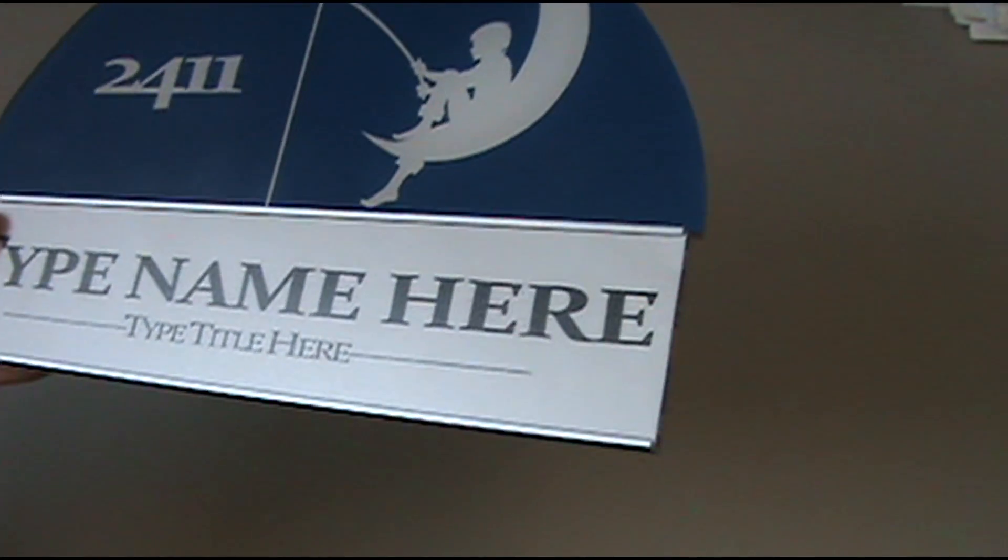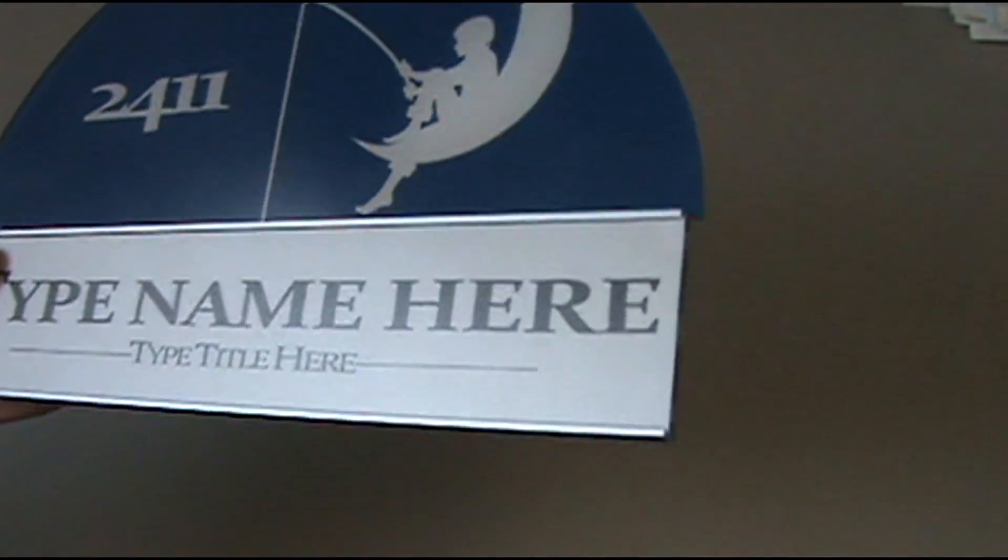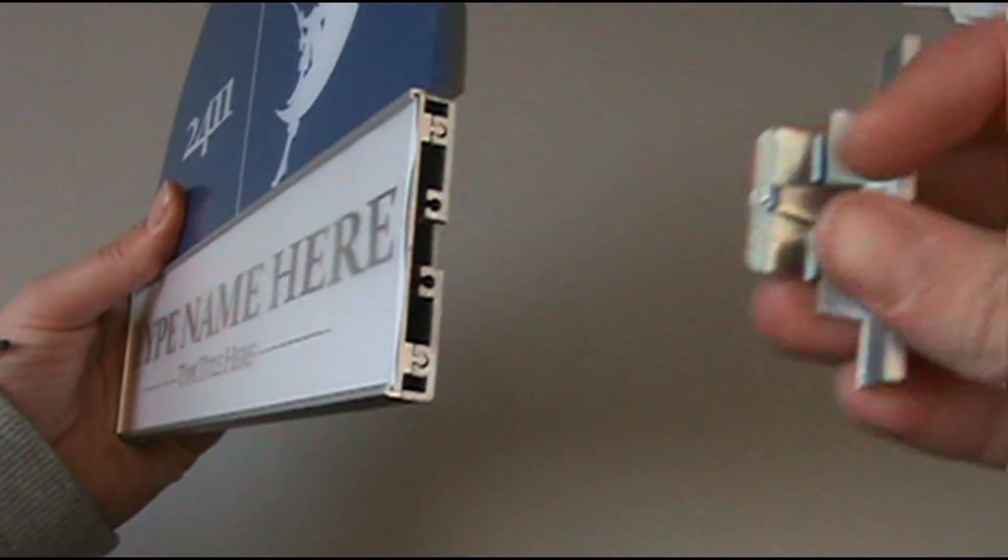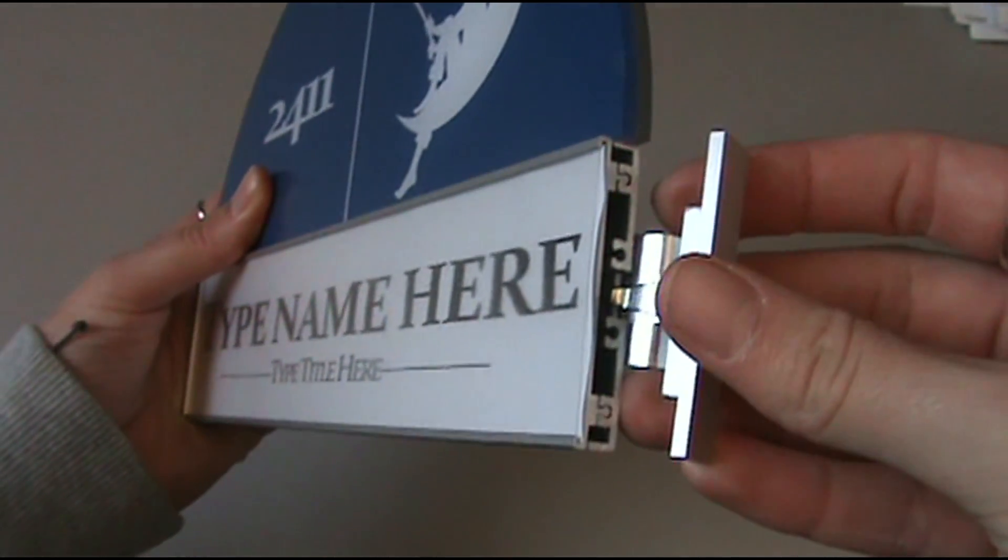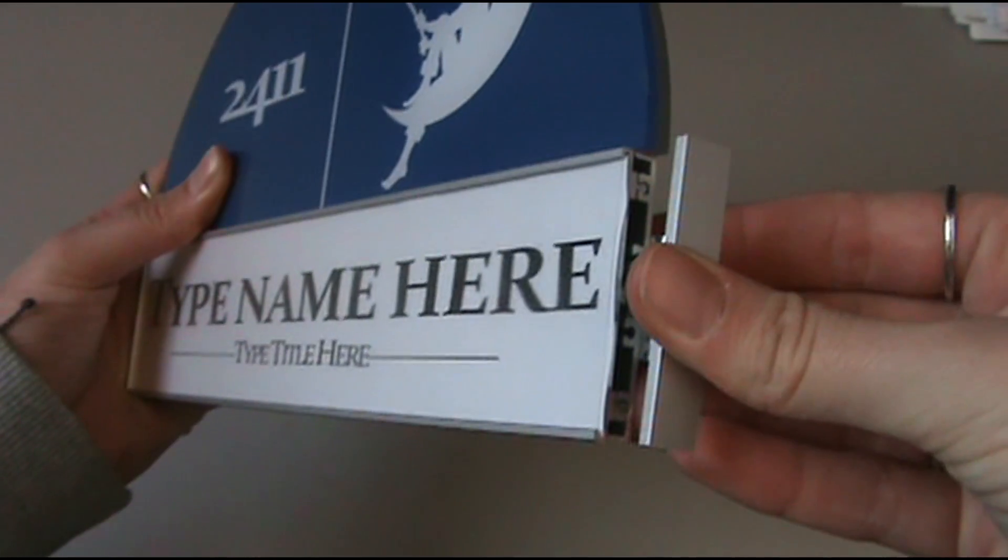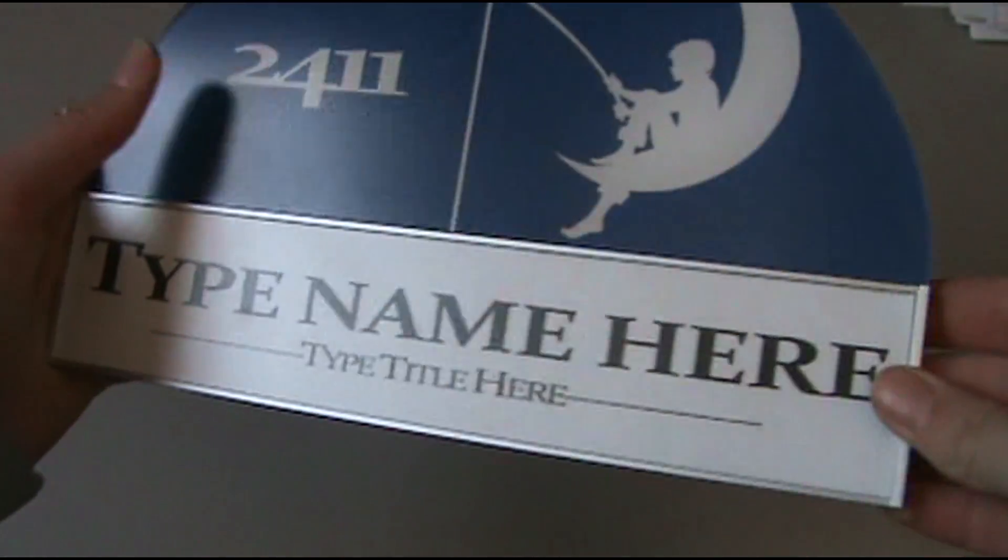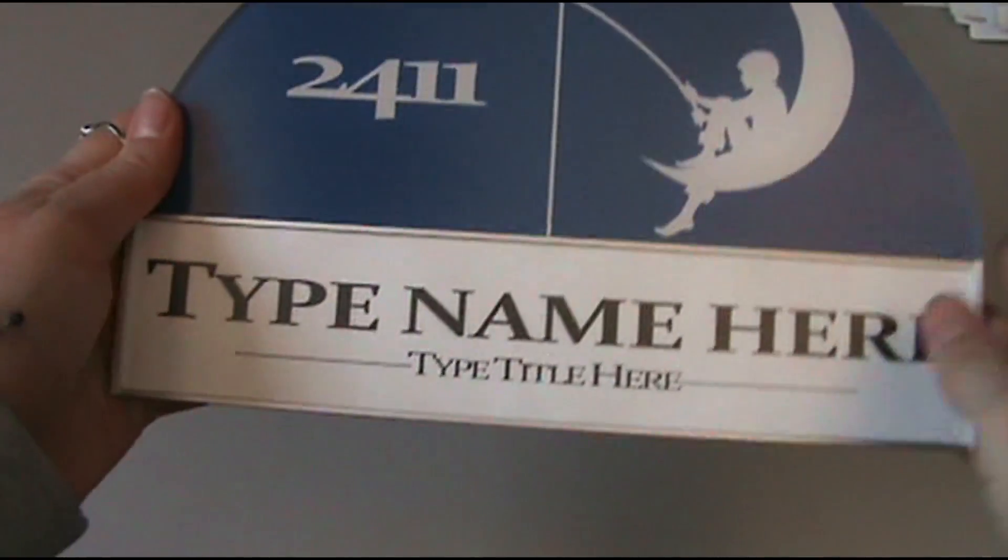Reattach the end cap by lining up the clip with the notch and the top of the end cap with the top of the sign, pushing the end cap onto the sign, making sure the sign is sandwiched between the clip.